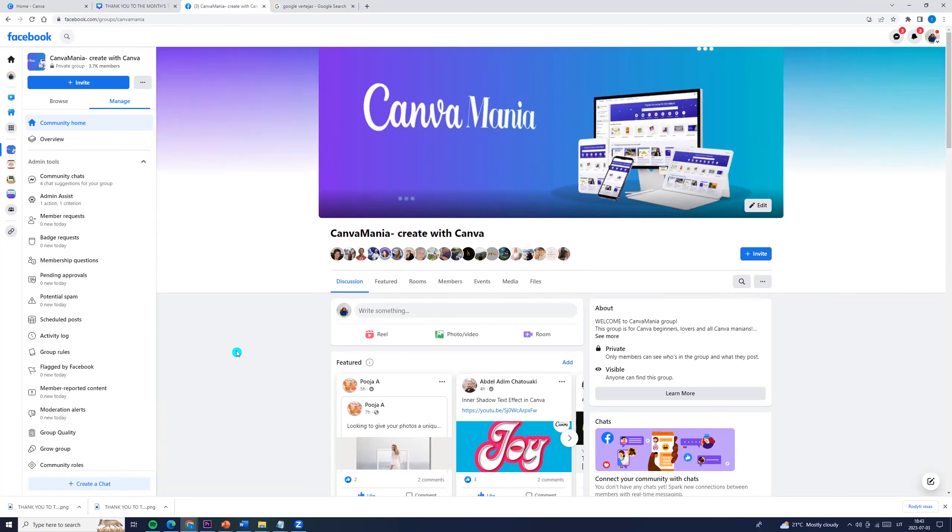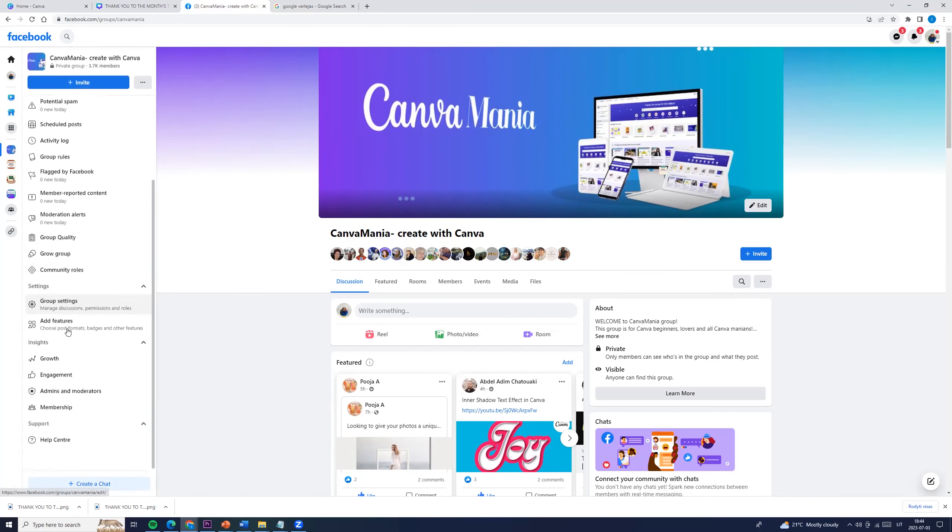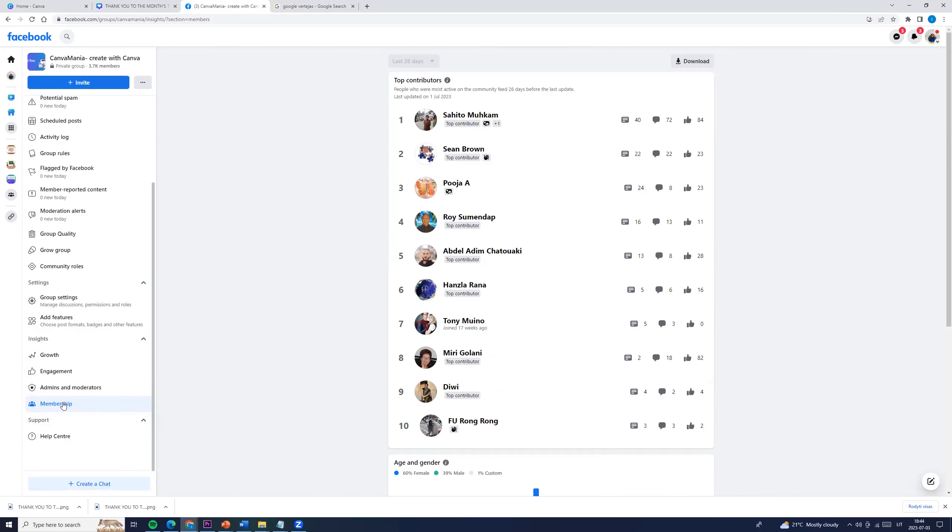First, let's open our Facebook group. I am here on my Facebook group. Next, let's go to the left side and here we can find Membership. Click Membership and here you go, here we see top contributors.